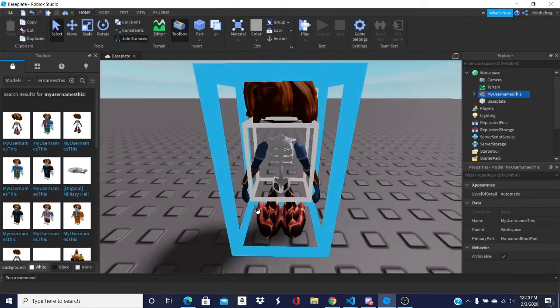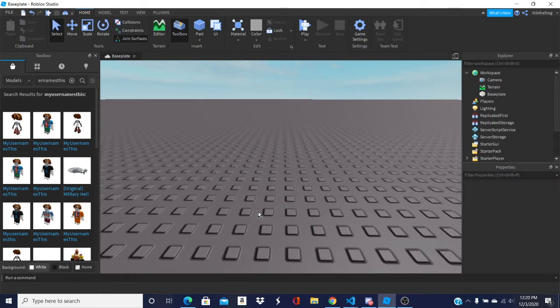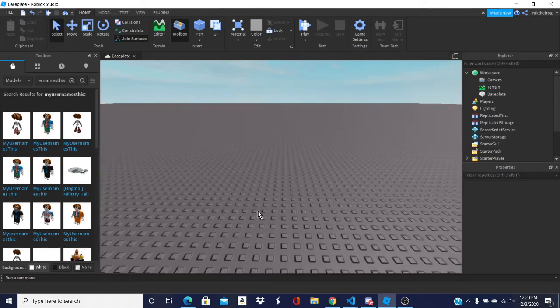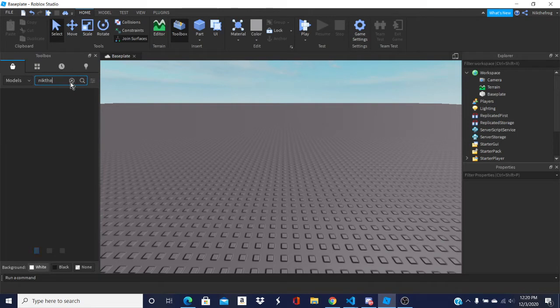And you're probably wondering, how do you get your character into a model? For example, if you type in Nick the Frog, of course, nothing's gonna come up because I haven't created it yet.